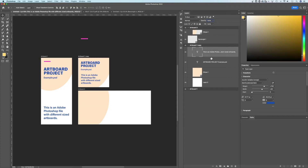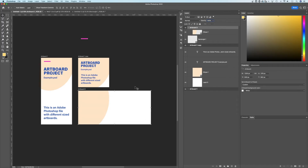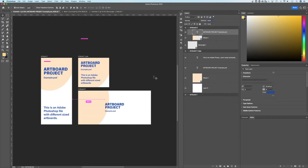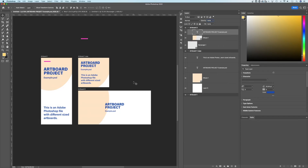You can also copy and paste elements between artboards. Select a layer, hit Command or Control C, click on the target artboard, and press Command or Control V to paste. You can also press Shift Command or Control V to paste in the same location — though the result may differ if the artboards aren't the same size. If artboards share the exact same height and width, it will paste in the exact same position. These options are also available in the Edit menu.